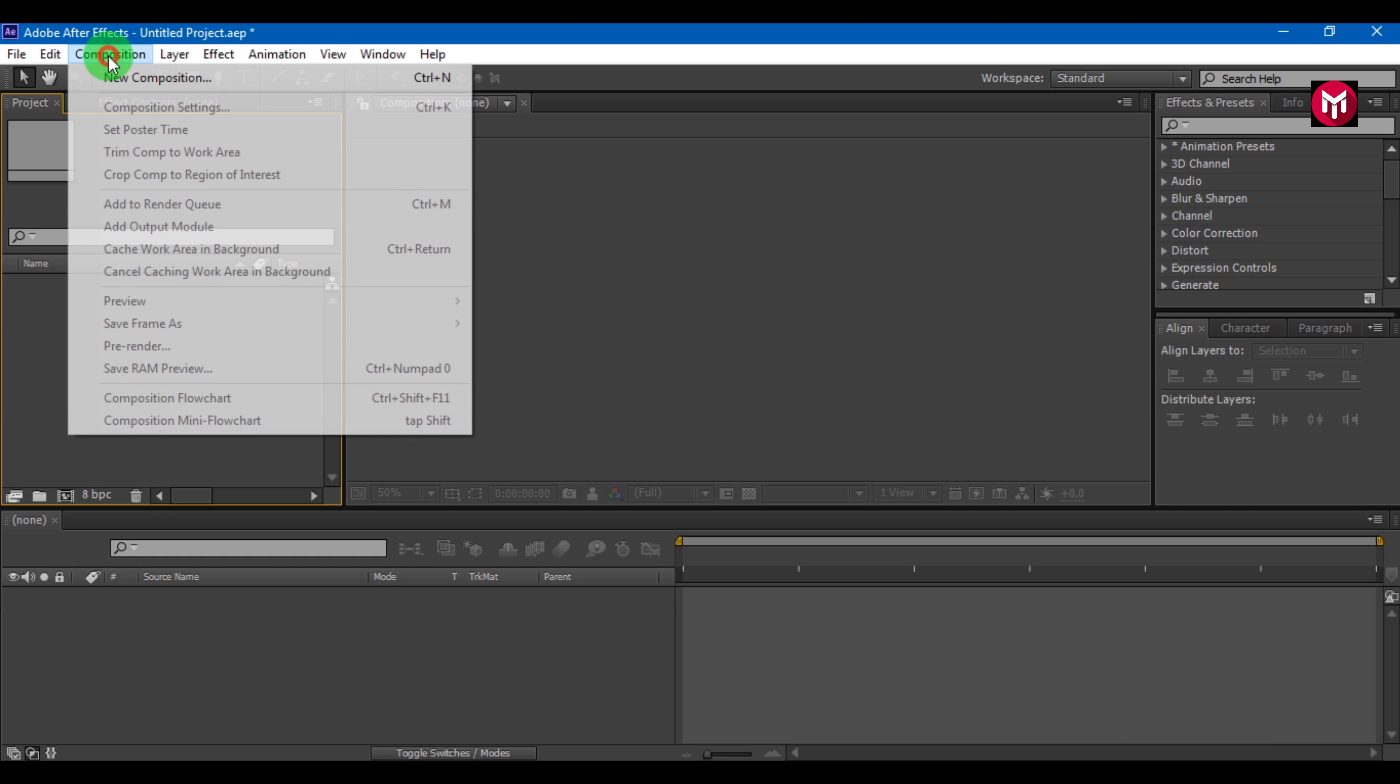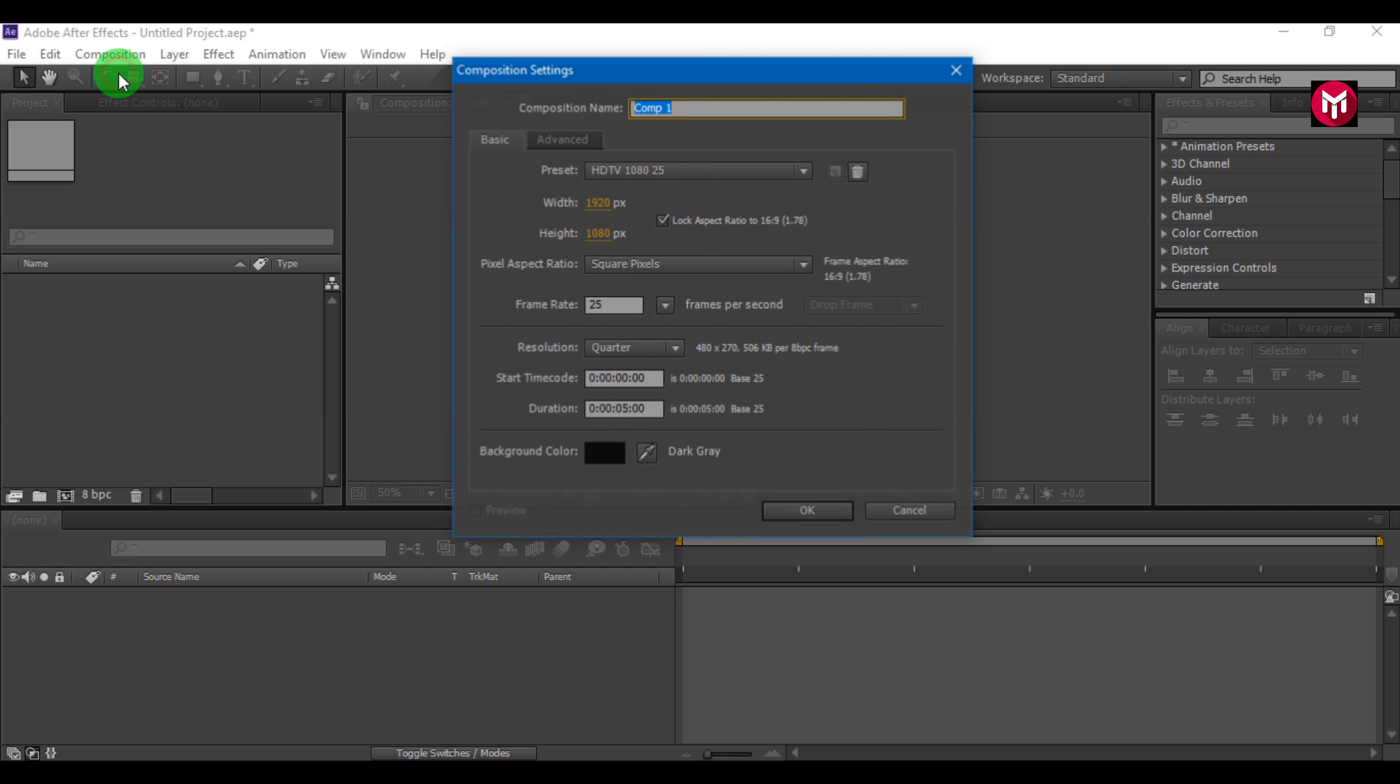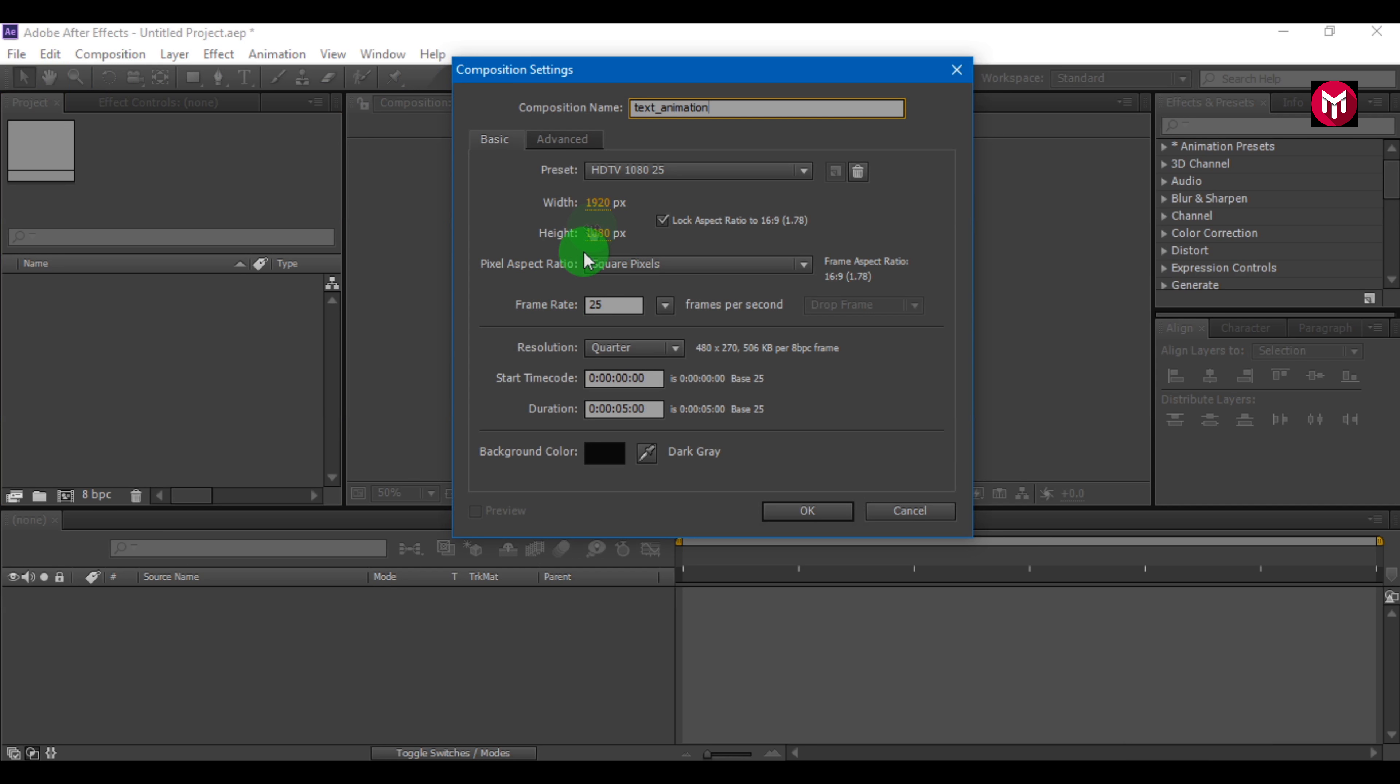Create a new composition. Name it as text animation. Here I am using 1920 by 1080 pixel full HD resolution at 25 frames per second. Time duration is 5 seconds.